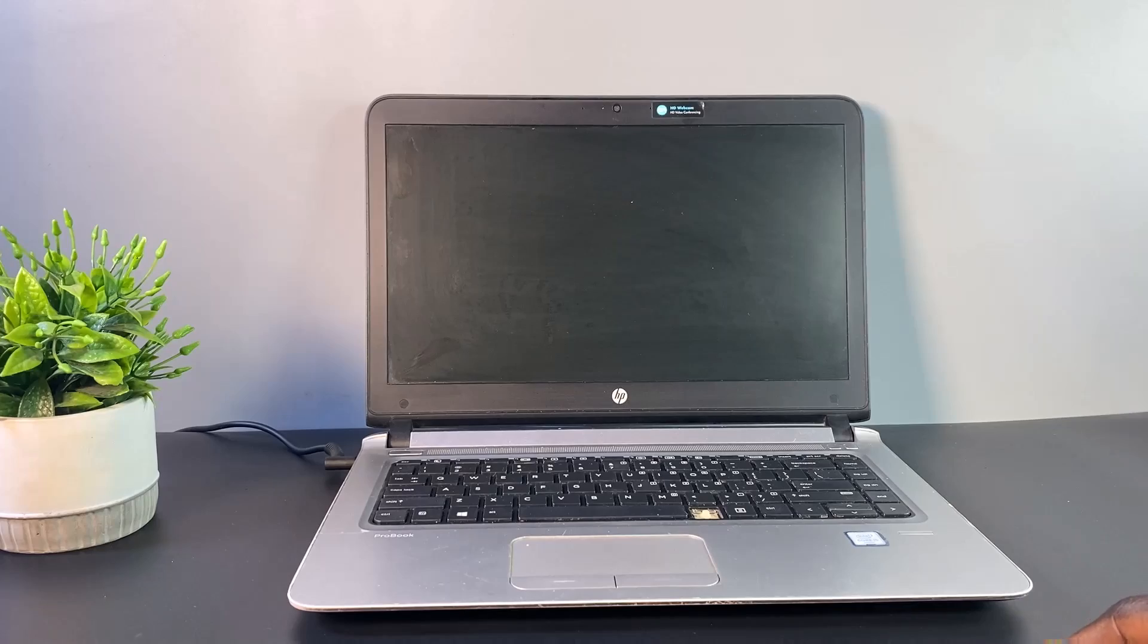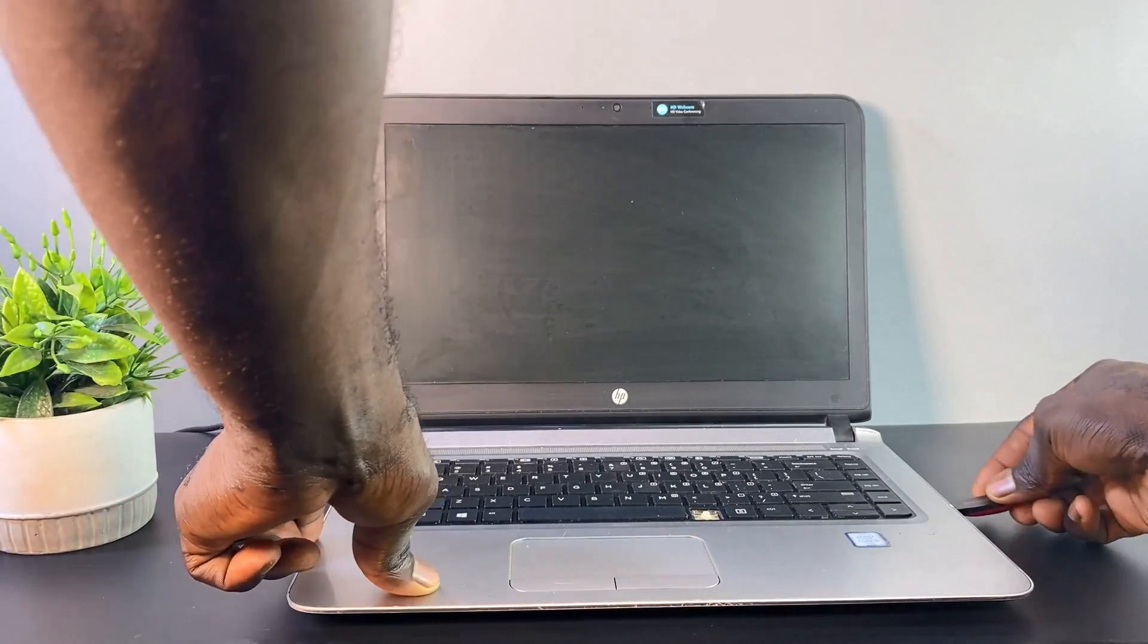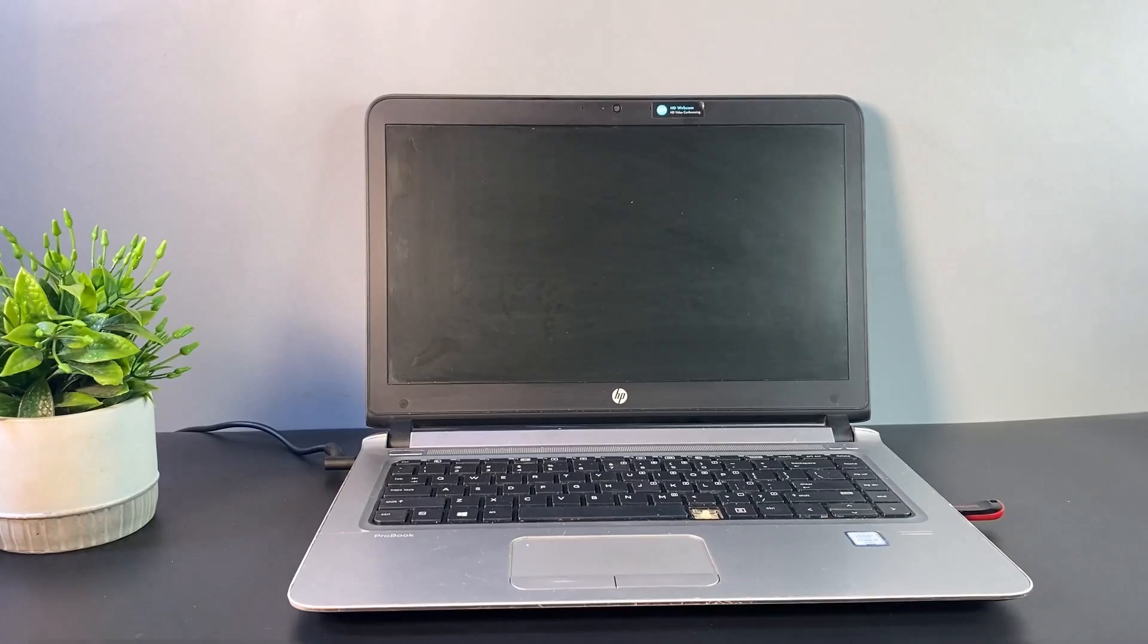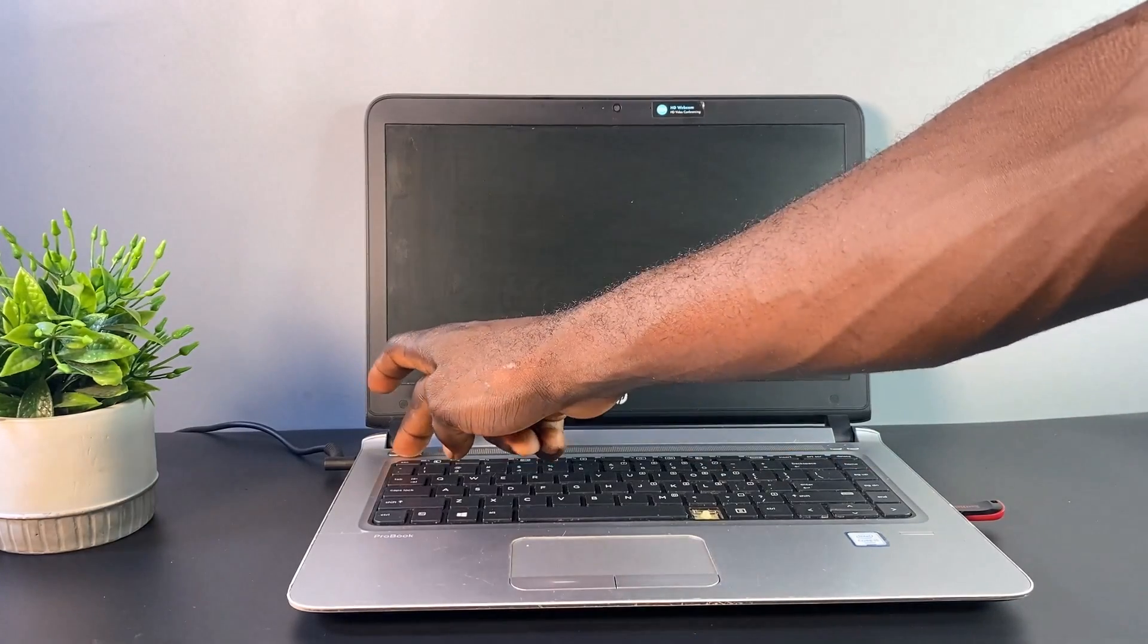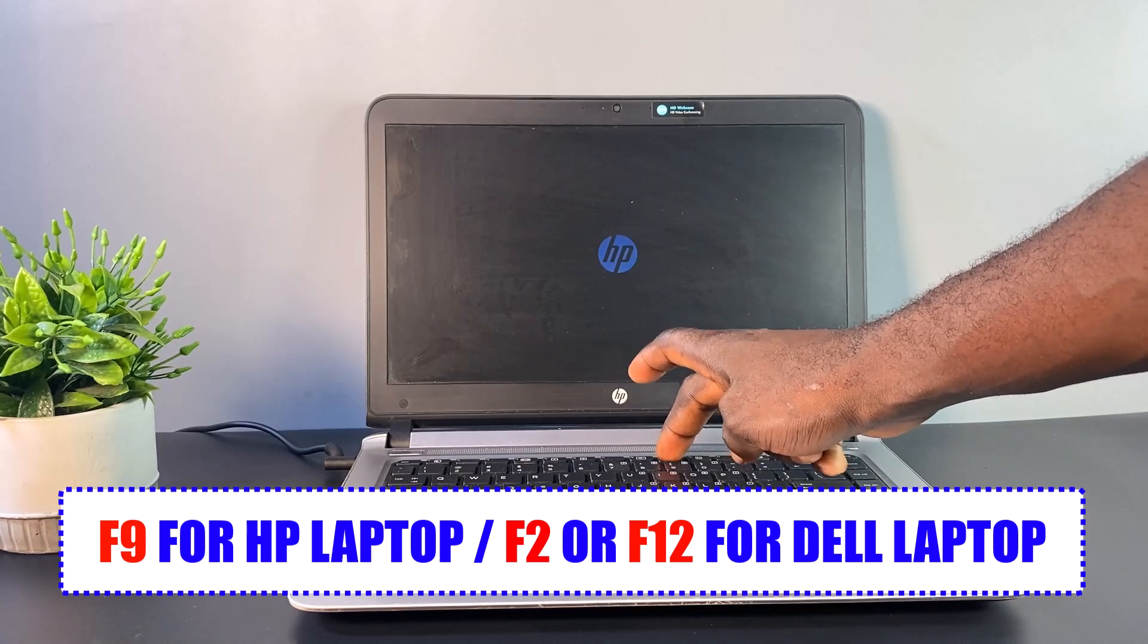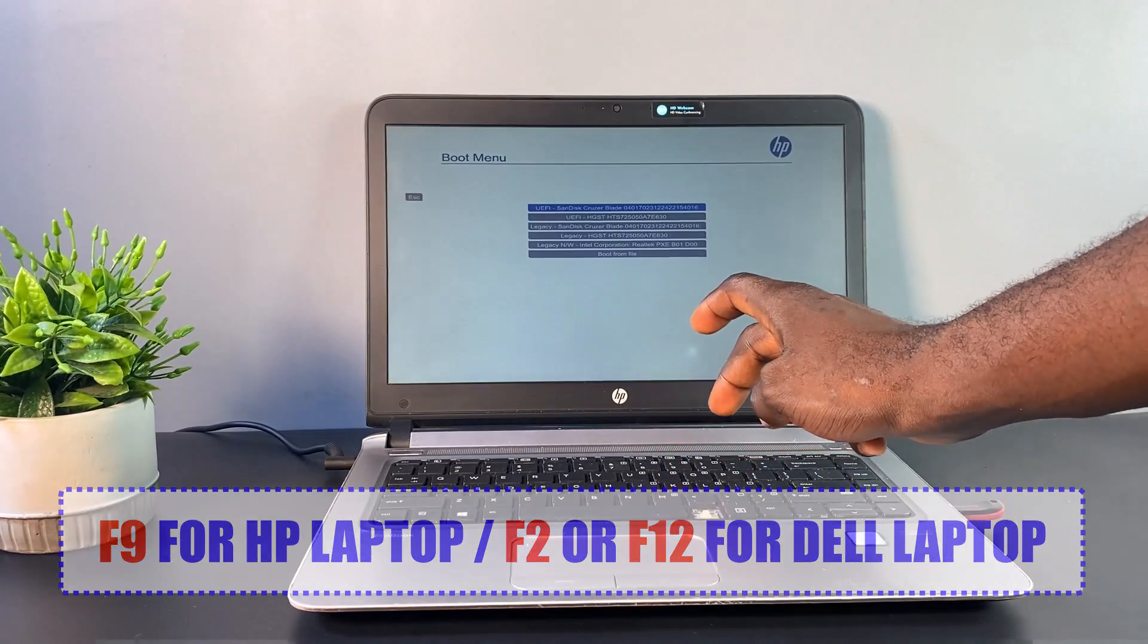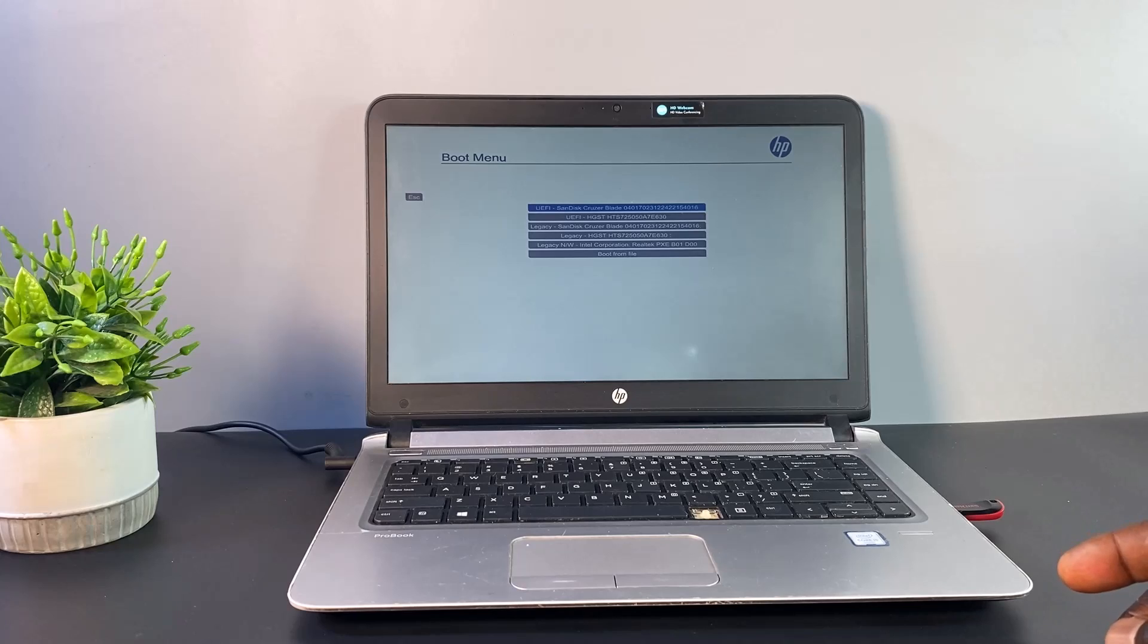Now plug the flash drive into the target computer where you've forgotten the login password. Power on the computer and access the boot menu by pressing F9 for HP laptops, F12 or F2 for Dell laptops. Select the USB flash drive as the boot device.